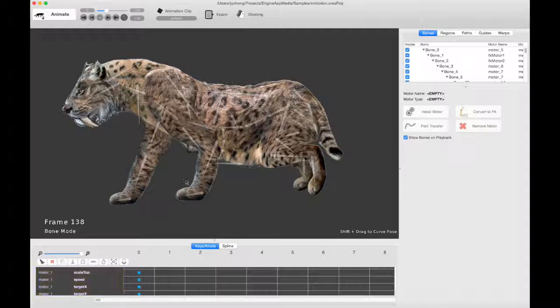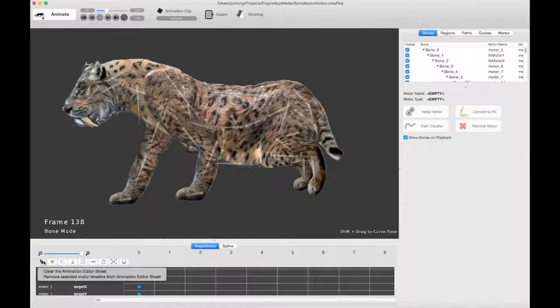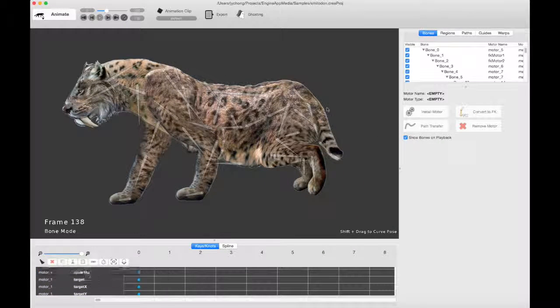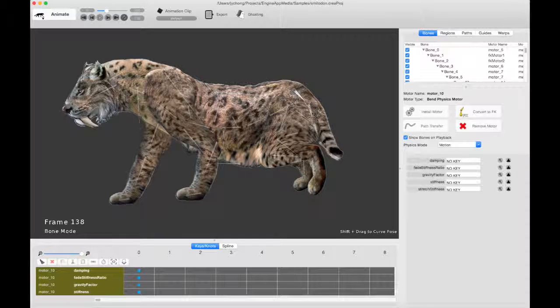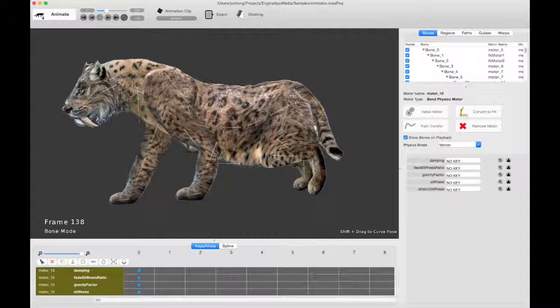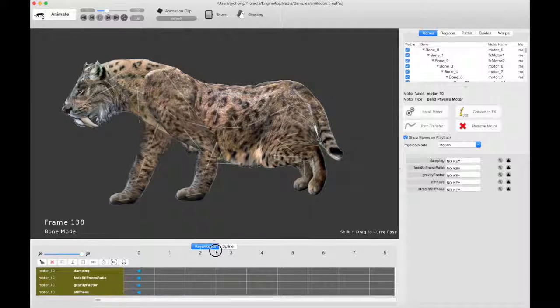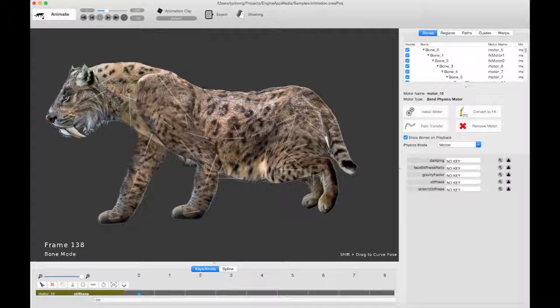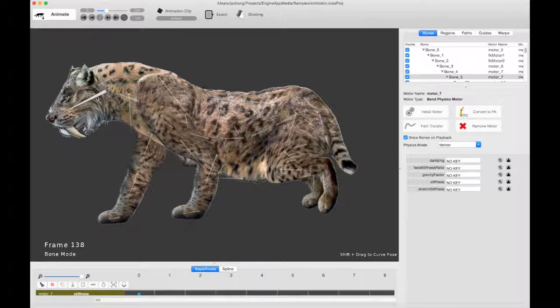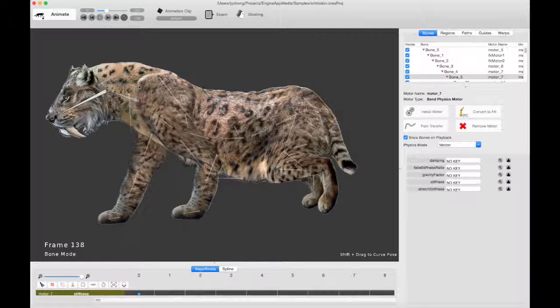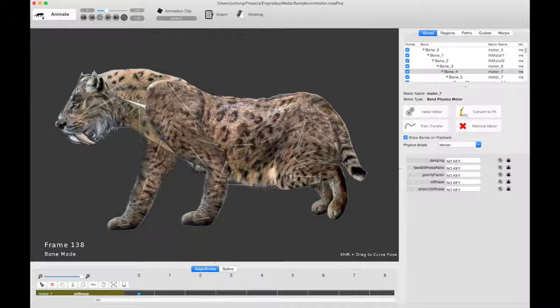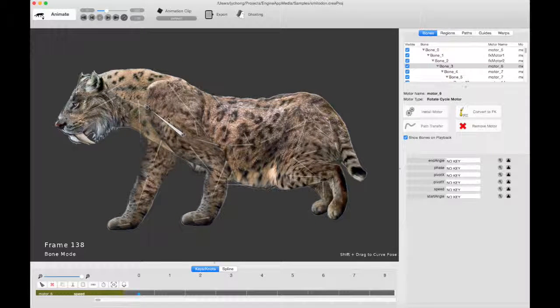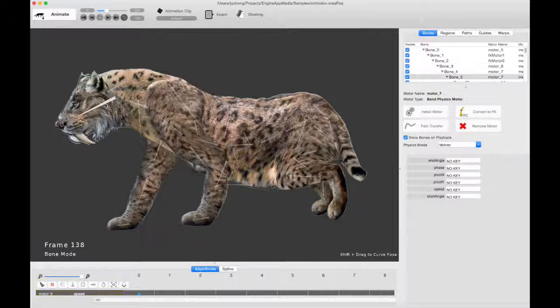The tail is actually done with the bend physics motors. That's how it actually bends. And the front of the neck also has bend physics motors with a rotate cycle at the base driving it. So it sort of wobbles the head.